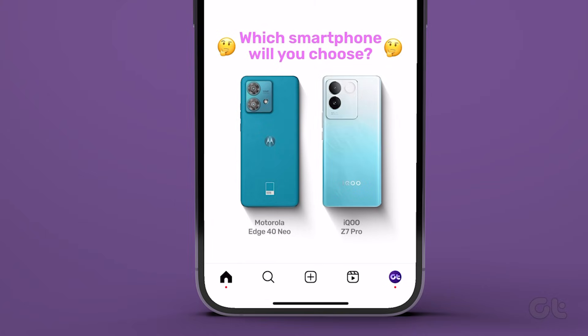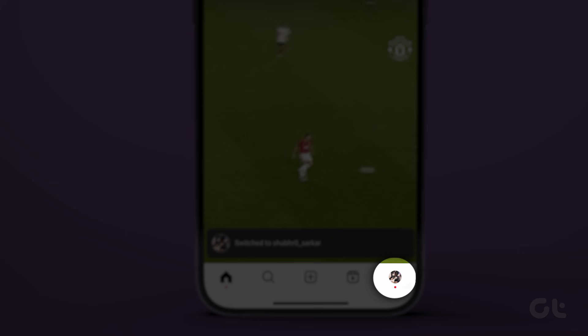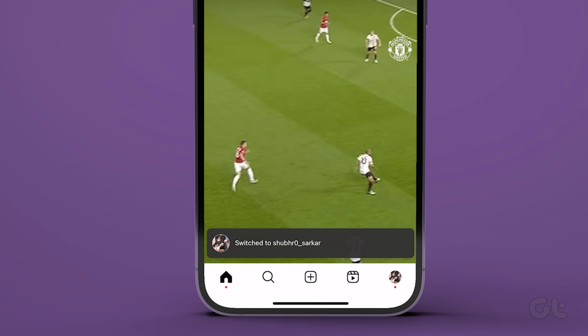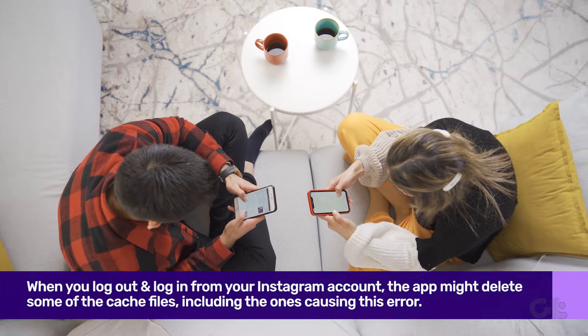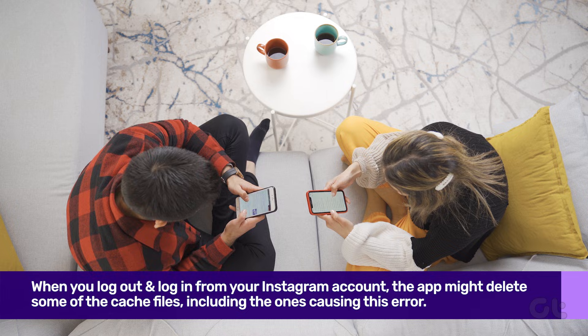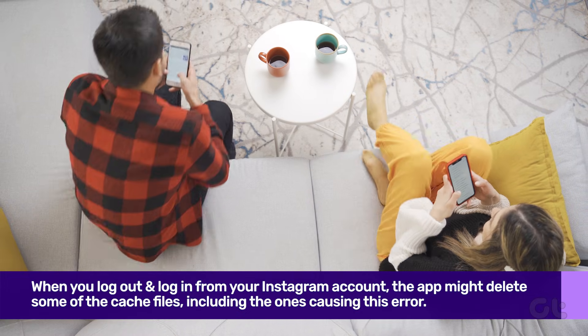To switch Instagram accounts, open Instagram. Tap and hold the profile icon and choose the account to switch to. If that does not solve the issue, then log out of your Instagram account and then log in again.